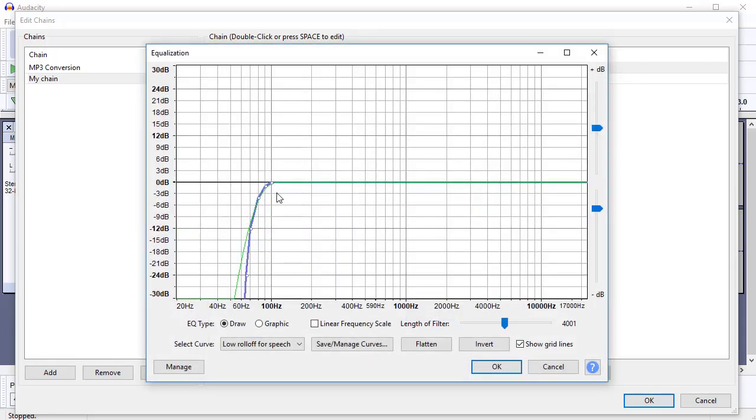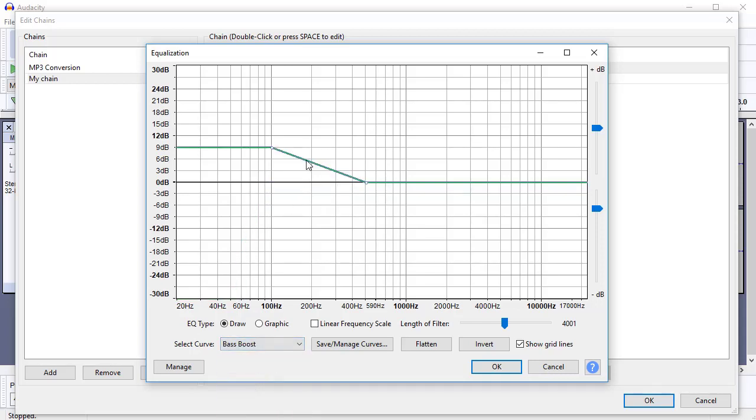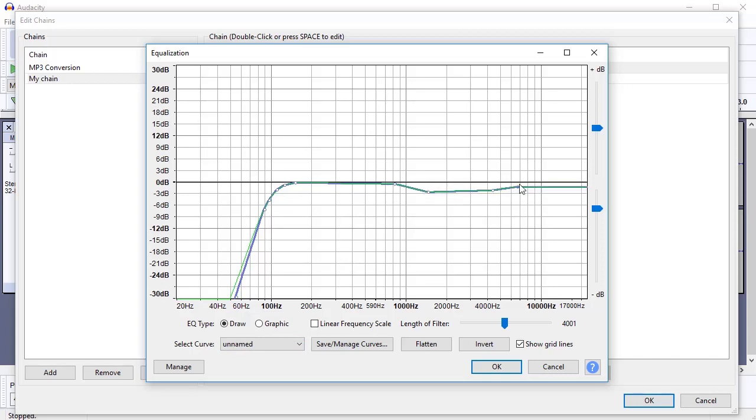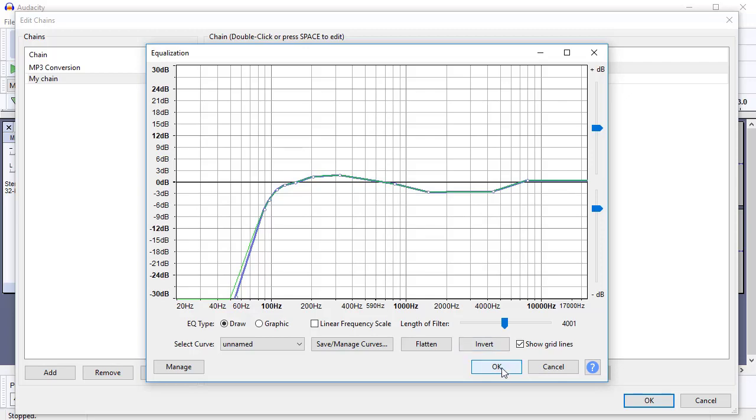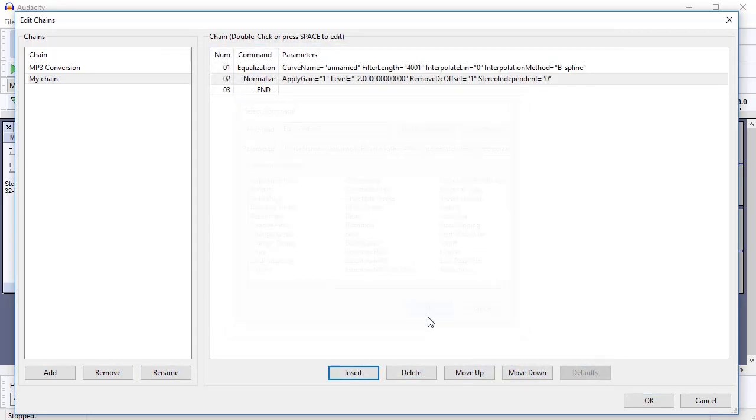So here's a bass roll-off here, low roll-off for speech. You can select a curve, so I can go for a bass boost even. You can go for the 100 hertz rumble. So maybe I would do that, and I know that my voice benefits from having a little bit taken off around about that area. Maybe a bit of a boost around here. Maybe that's what suits my voice. So I'll click OK, and I'll add that to the chain as well. So now it's going to normalize, and it's going to equalize.